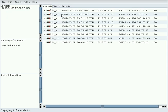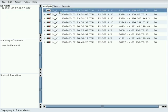Each incident is described by the sensor host that reported it, the timestamp of the session start, the IP protocol, the source IP address and port, and the destination IP address and port.